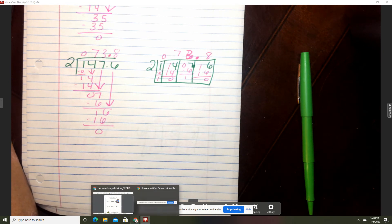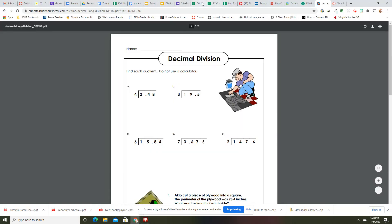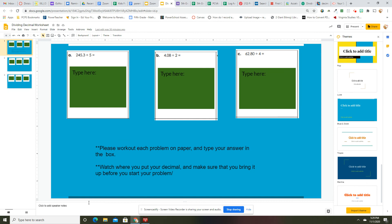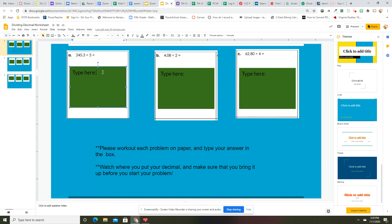We're not going to worry about that word problem right now. You are going to work on nine problems — same thing, just divide them out. Remember that if you get a remainder, add a zero to the end. All you have to do is type in your answer. Please make sure to work them all out on a piece of paper, put it in your binder, and make sure that you put the decimal in the correct place. Reach out if you need help. Bye!